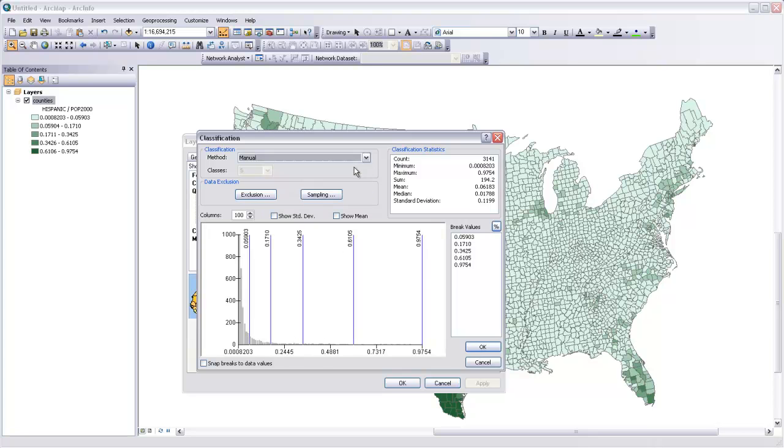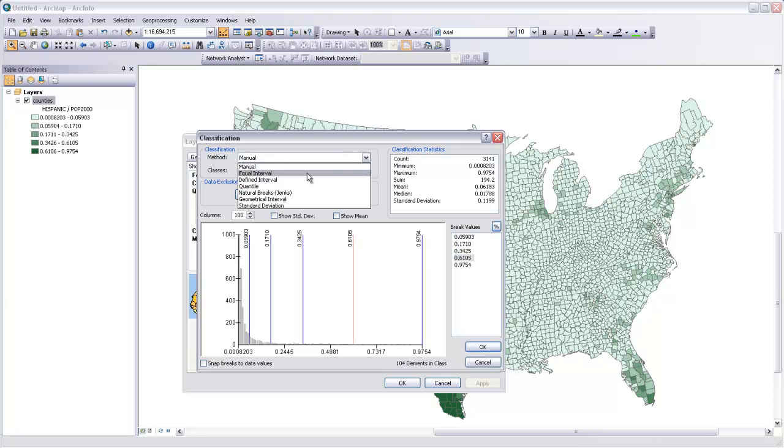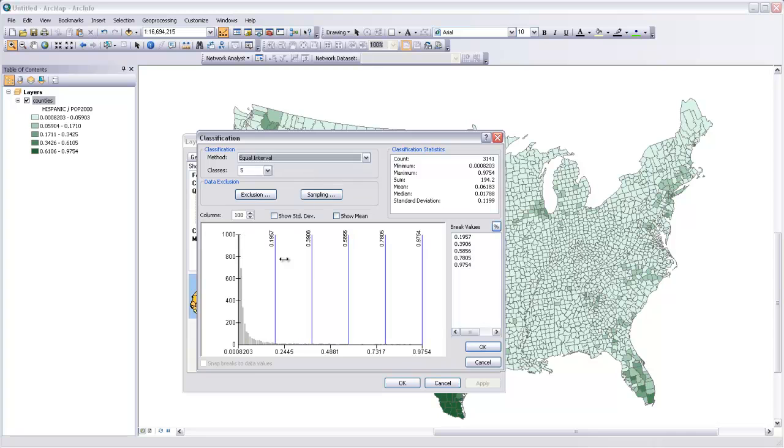We could also use a manual method where we can come in here and assign each of these break values by hand. We could use an equal interval method where it will just distribute those breaks along the range of our data in equal intervals.